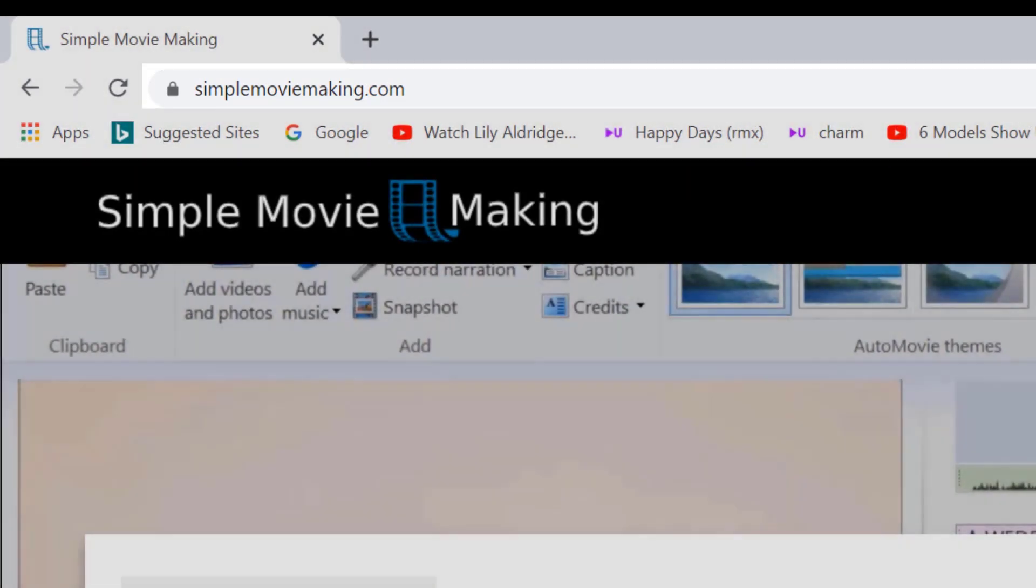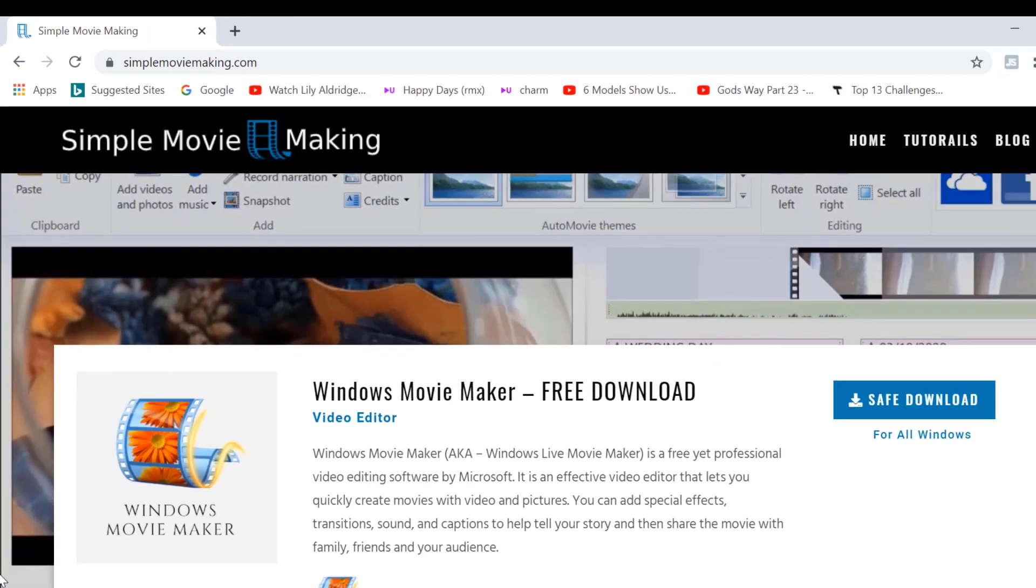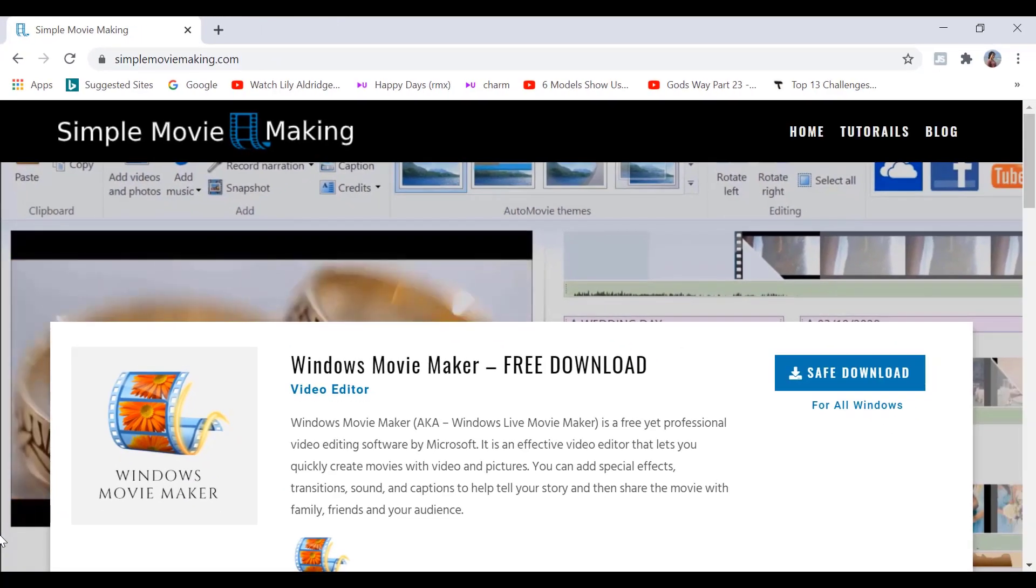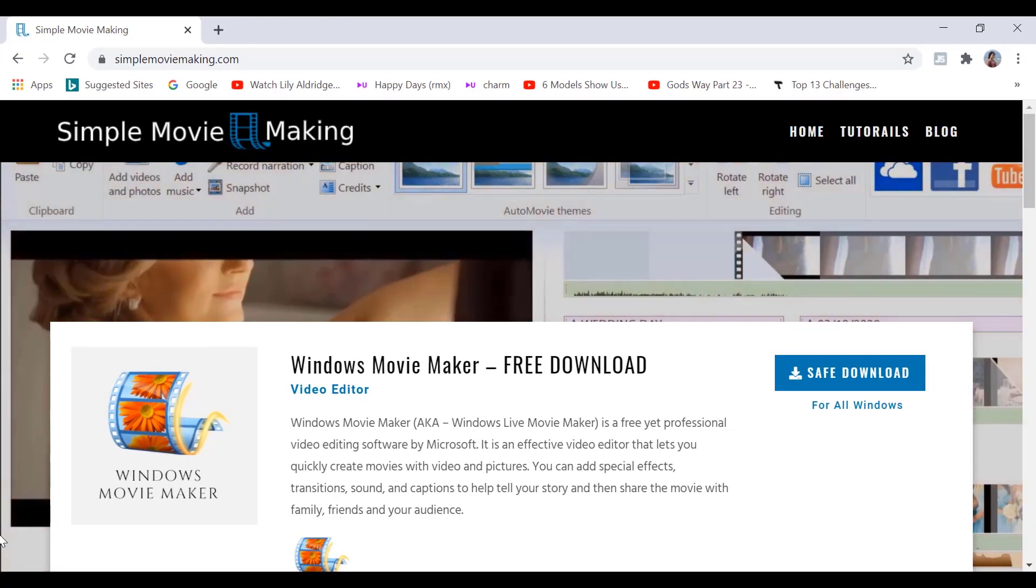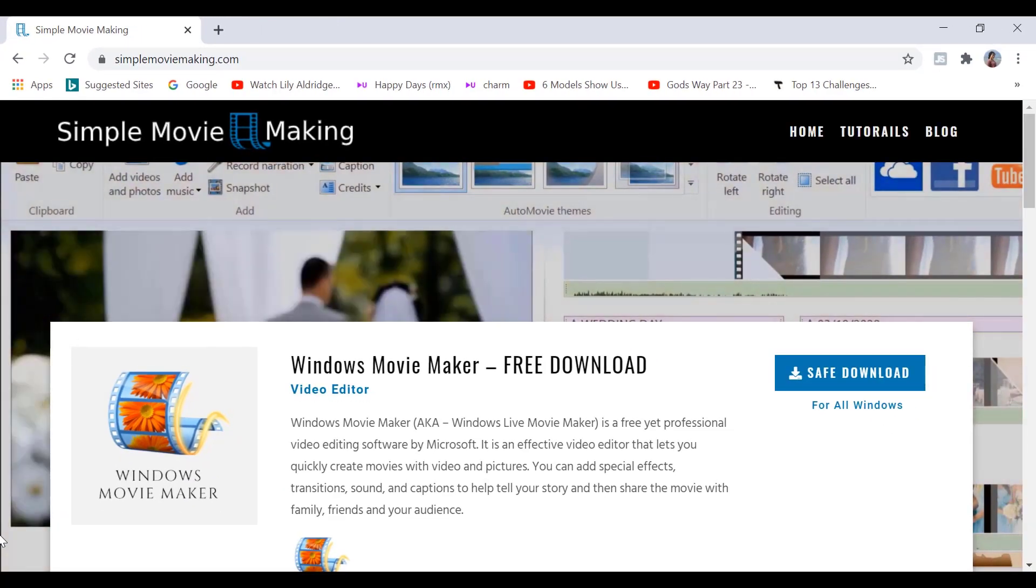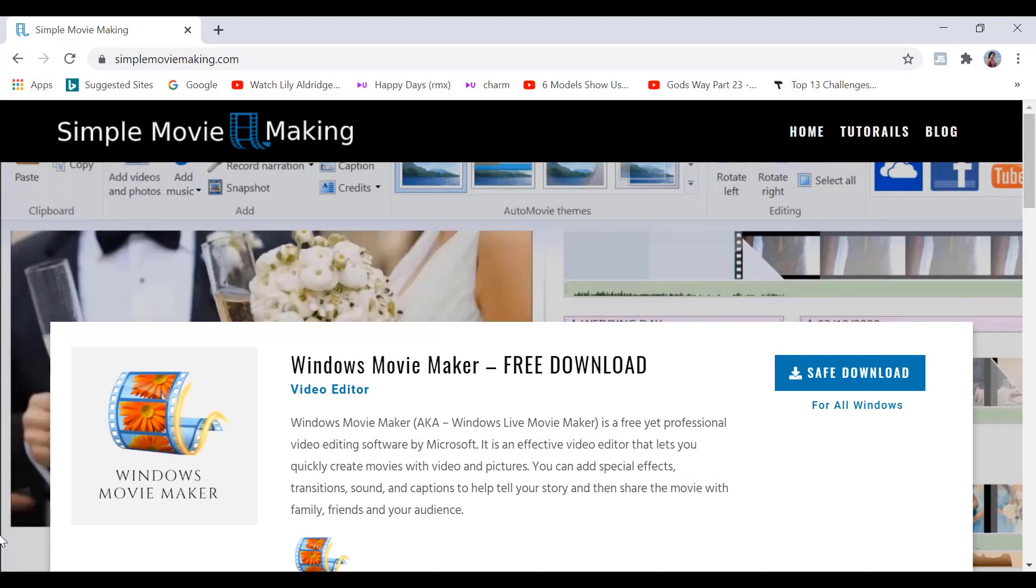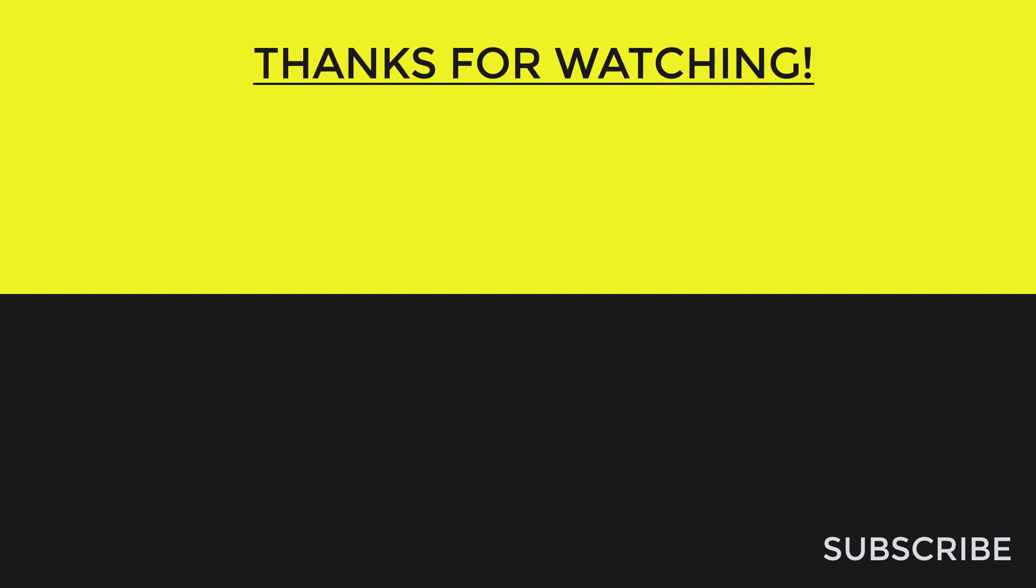Alright guys, so these were the three best free video editors for Windows in 2021. If you found this video useful, please like the video and subscribe if you haven't already done so. Thanks for watching and see you in the next video. Bye bye!